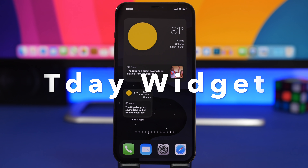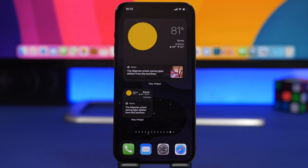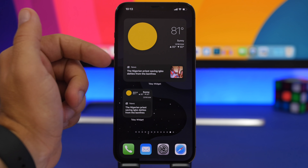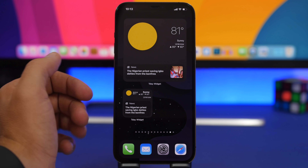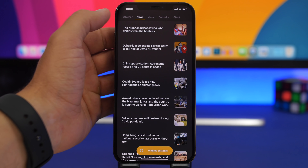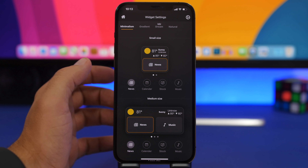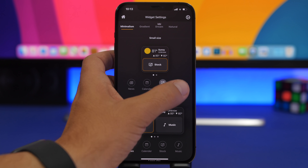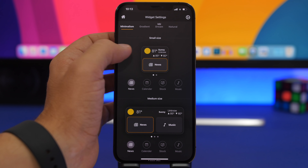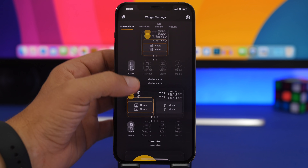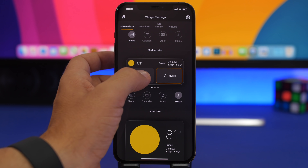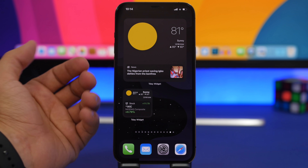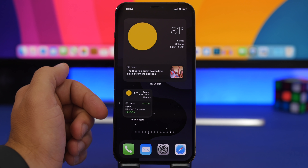Next up is T-Day Widget. T-Day is a combination of news, weather, music, and more — whatever you want it to display on your home screen. You can see the current weather with highs and lows, and top news on the same widget. Inside the app's widget settings, you can choose what appears in each section — stock information, currently playing music, or a weather-only design. You can customize each size independently, choosing what to display on each part of the widget.